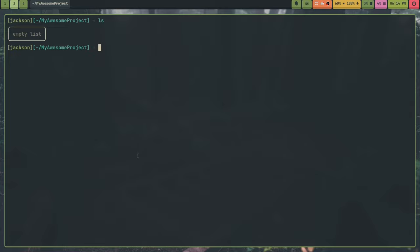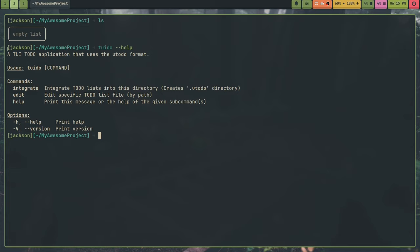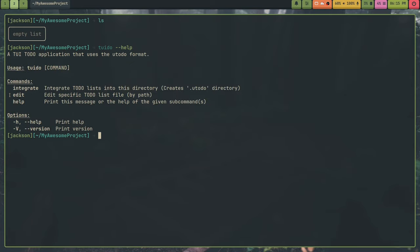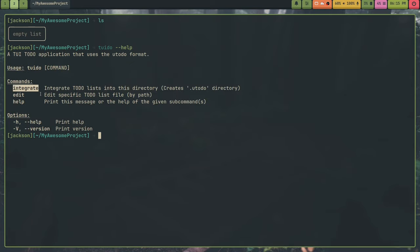So the way you integrate Tuidu is Tuidu actually has some commands. So if I do Tuidu dash dash help, I'm using the clap framework to add some commands. Clap is probably the sole reason why I would never make a terminal, why I would never make a command line application in anything but Rust. Rust just makes it so good. So here's the commands list. And you can see this integrate command. This is how you integrate Tuidu.